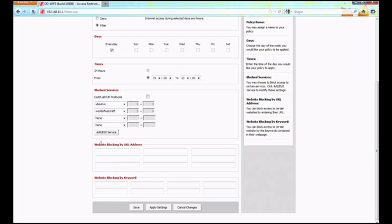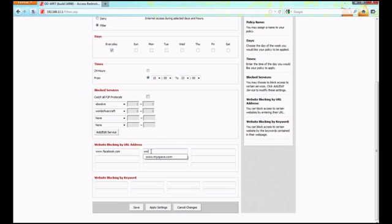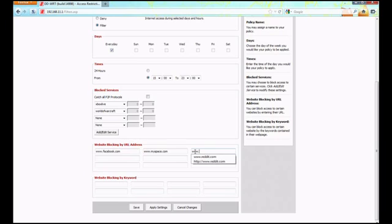Next is website blocking by URL address. We're going to put in www.facebook.com, www.myspace.com, and www.reddit.com because that's a colossal waste of time.